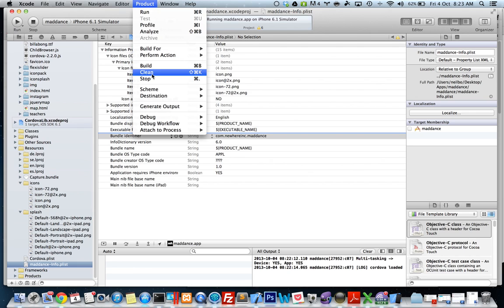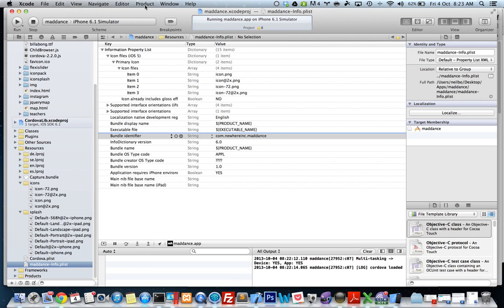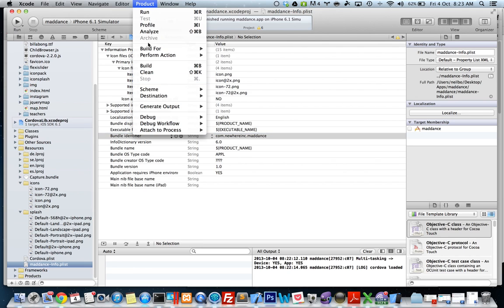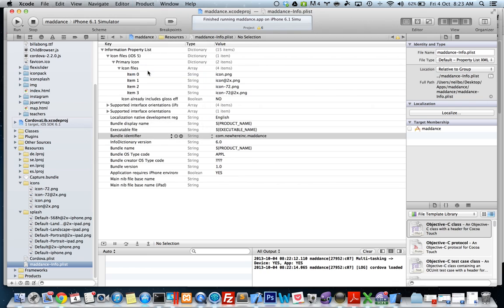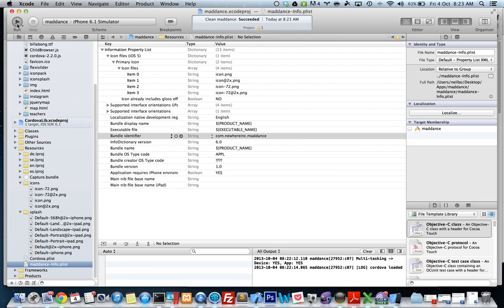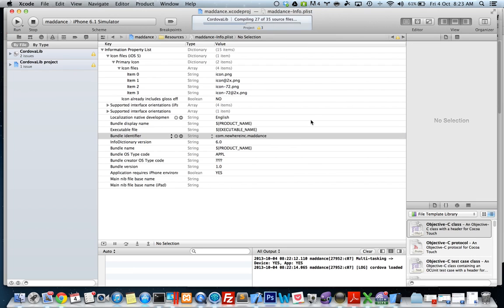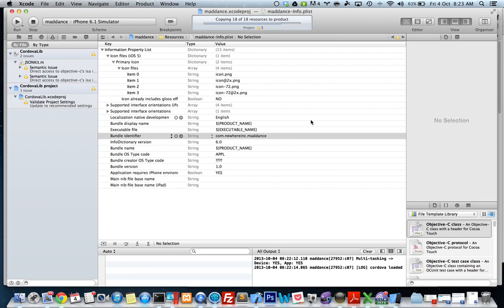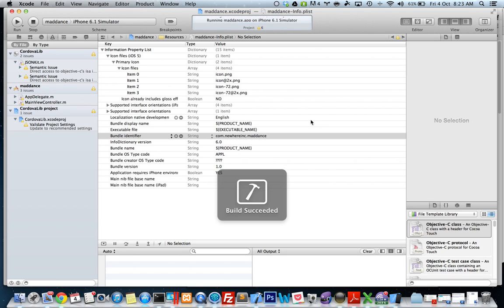Let's just probably stop, clean and build, see if that'll work. Sometimes you have to close Xcode for the icon to work, but we'll test it out and see how we go.